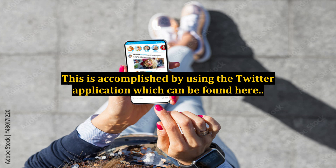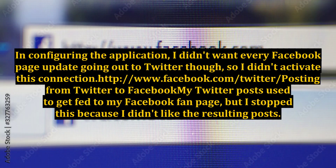This is accomplished by using the Twitter application, which can be found here. In configuring the application, I didn't want every Facebook page update going out to Twitter, so I didn't activate this connection.